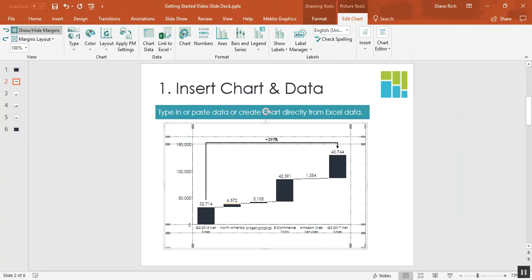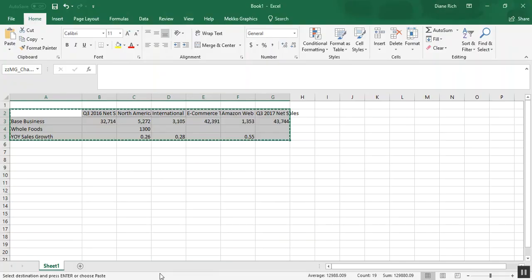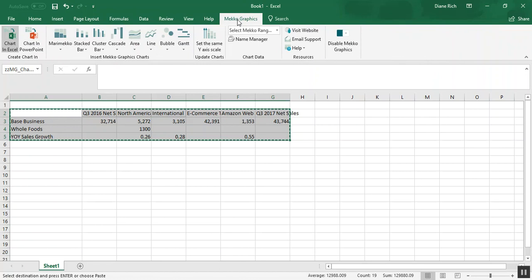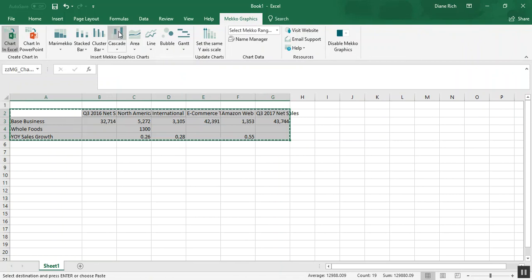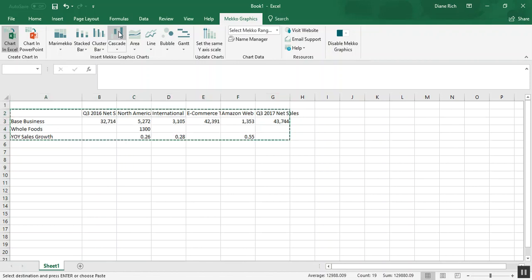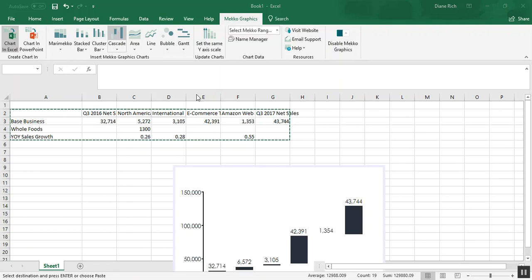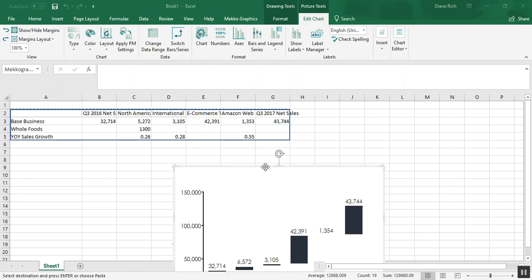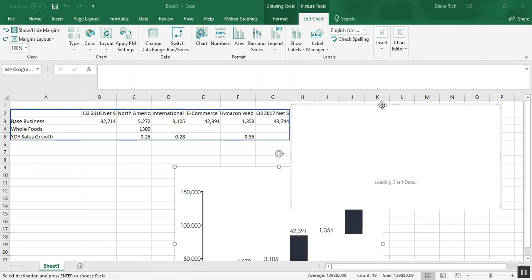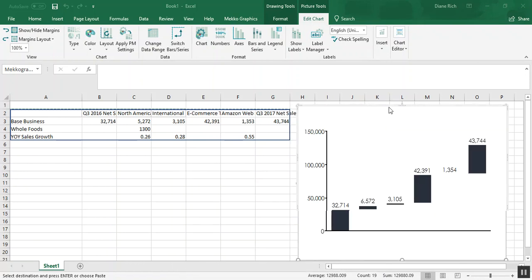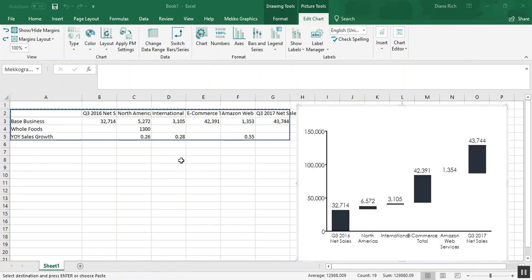Now I'm also going to show you how to drive this off of your Excel data. So in Excel I can choose Mekko Graphics and then I can decide whether I want to put the chart in Excel or in PowerPoint. In this case let's just drop the chart into Excel so you can see what it looks like. There's my cascade chart. I'll pull it up here so you can see it. Now let's go back to PowerPoint to finish this chart.